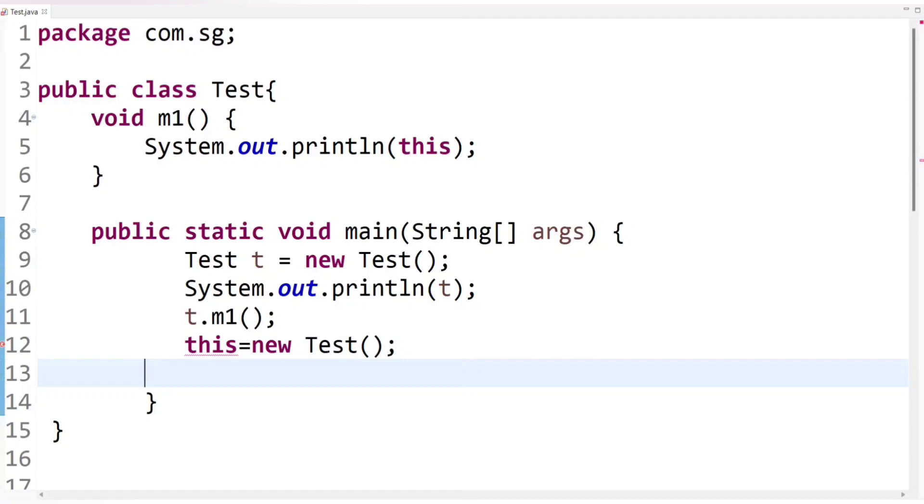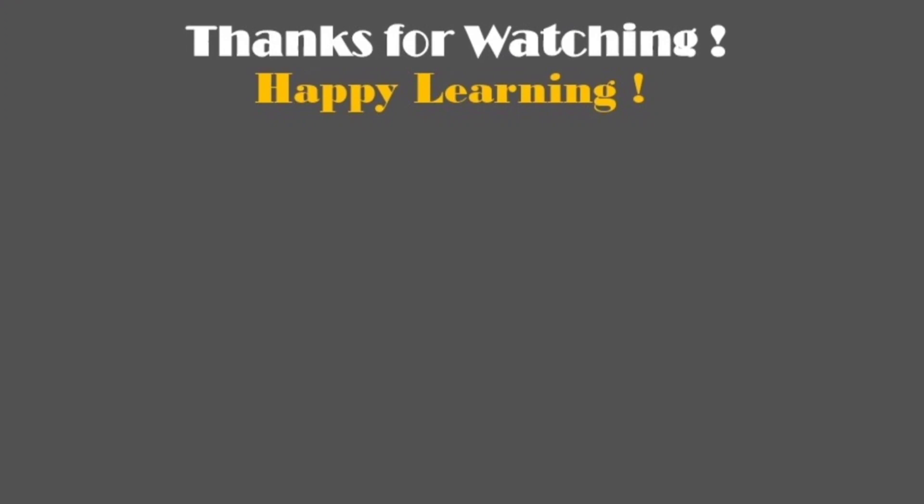That's all. So this is just introduction about this keyword. In the next tutorial, I will explain what problems developer had to face without this keyword. And then I will explain what are the uses of this keyword. So for now, I am going to end this session. So keep learning, keep growing. And thank you so much for watching.